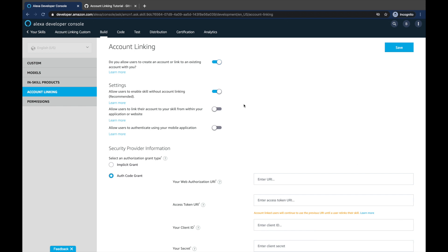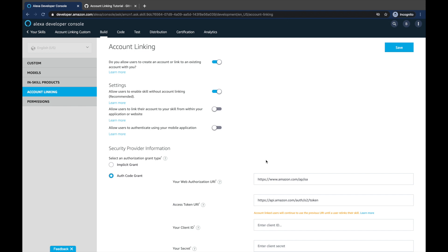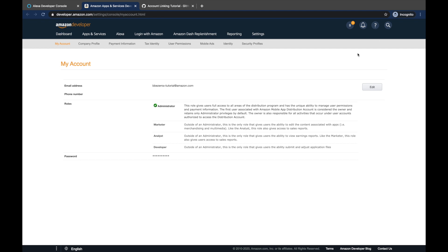In the meantime our model has been built successfully. For the configuration we're going to be using Login with Amazon, which is an in-house solution that can be used for account linking. For that we need to add the web authorization URI and access token URI — here we have the authorization URI and the access token URI. Both of these can be found in the documentation linked in the video description. We also need to provide the client ID and the secret. This client ID and secret is the information that links our skill with the Login with Amazon security profile that we are going to be creating.